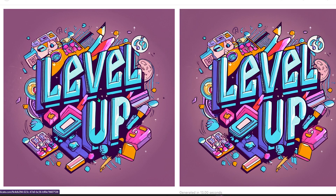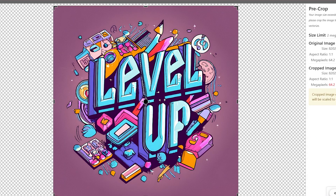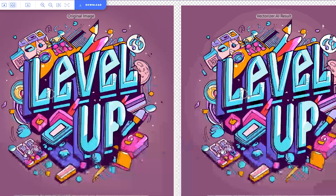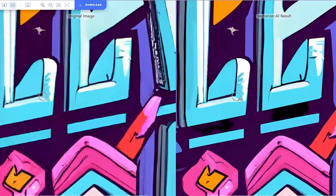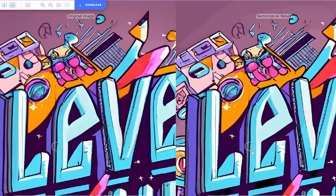If you use Illustrator and want to vectorize it, go to this website — also linked in the description. Just upload your upscaled image, wait a couple of seconds, and the image is now vectorized.